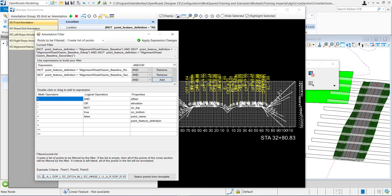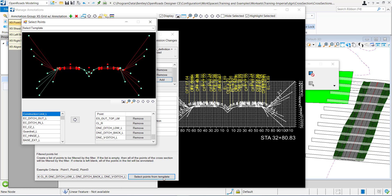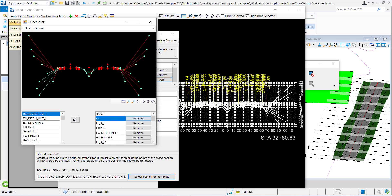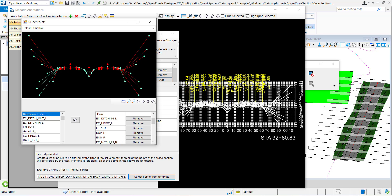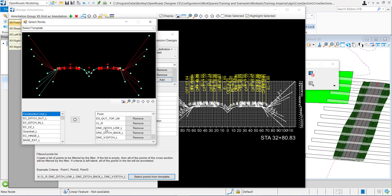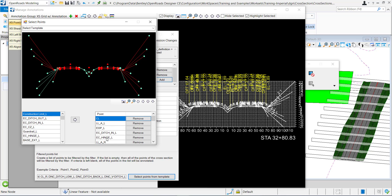I need to check to make sure that this point is even in the list of points that we're filtering through. Click select points from template and right here this box contains all the points that are in the list of what will be filtered. So that filter applies to this list of points here. I don't see my gravel point name in this list.